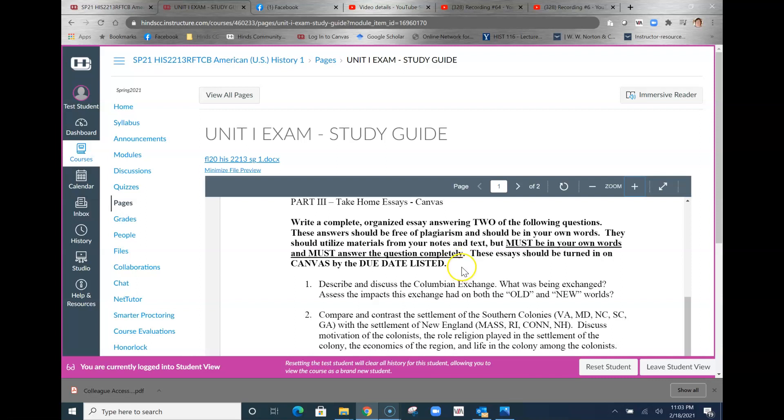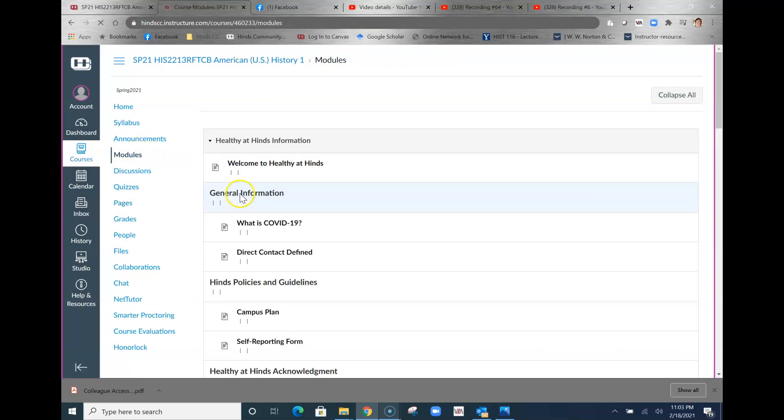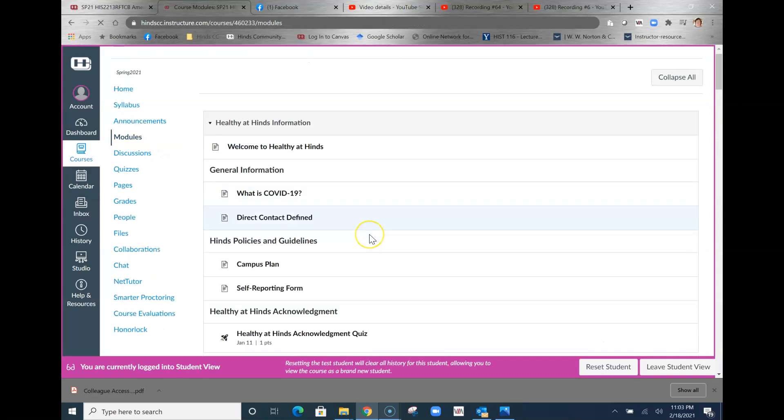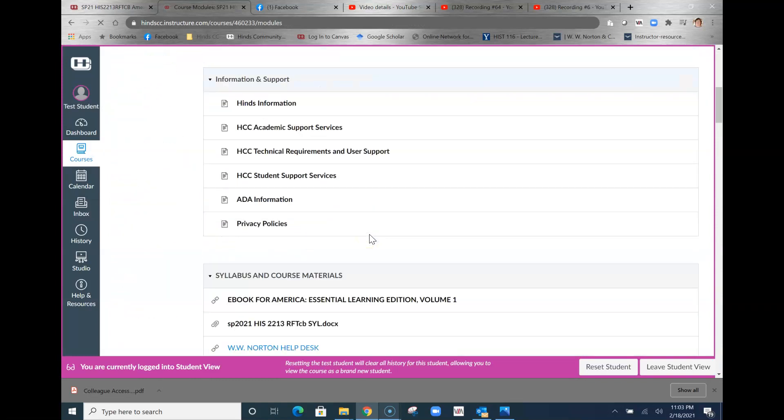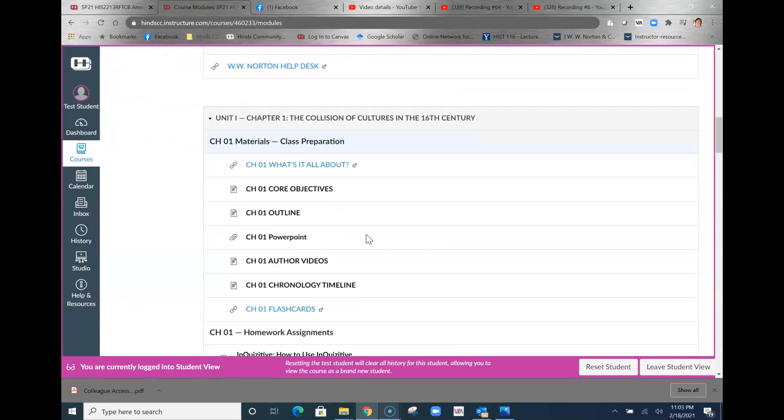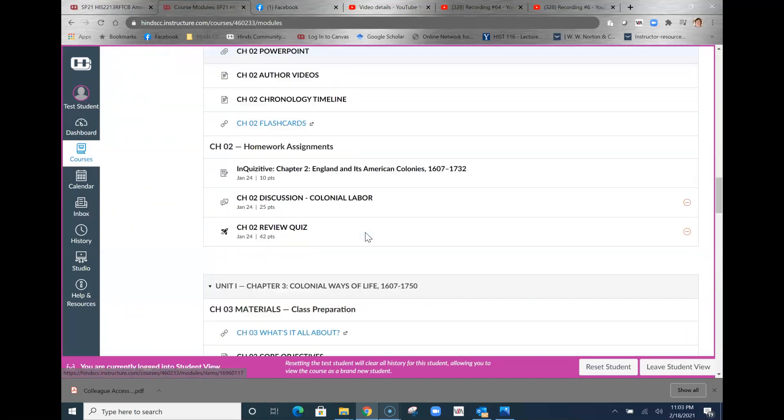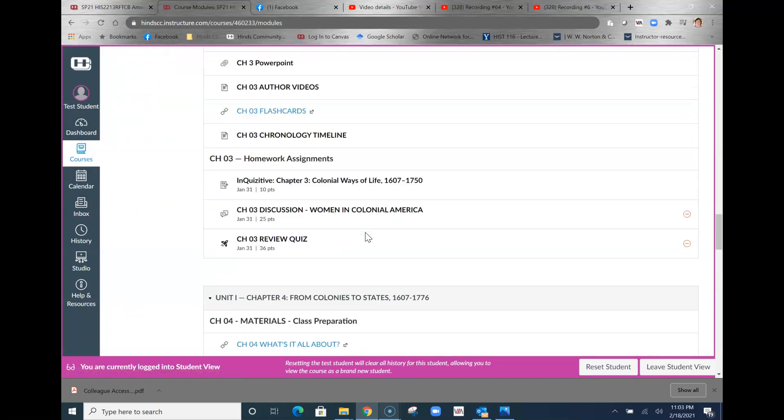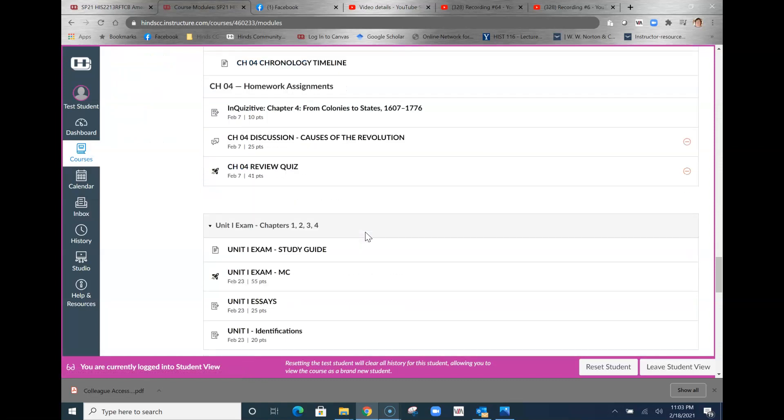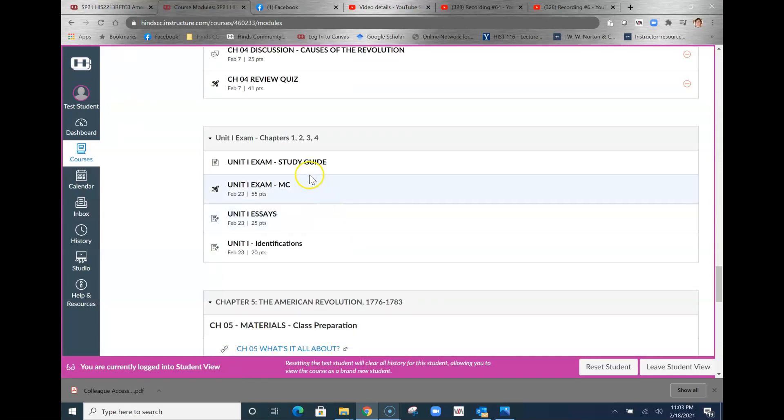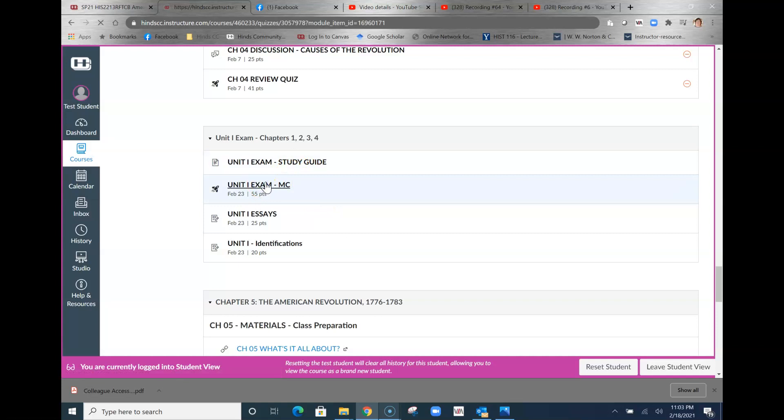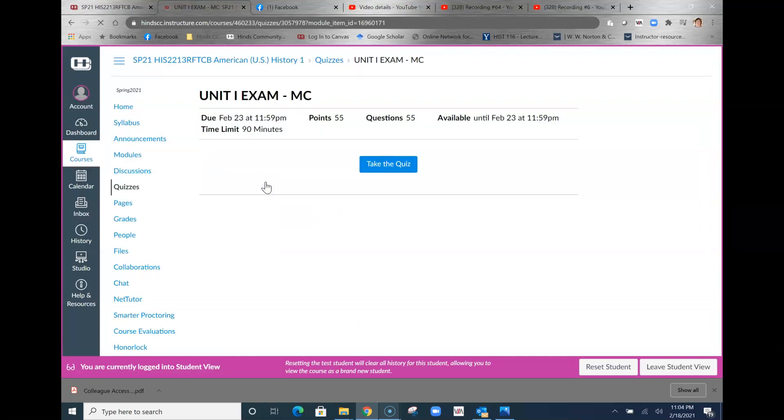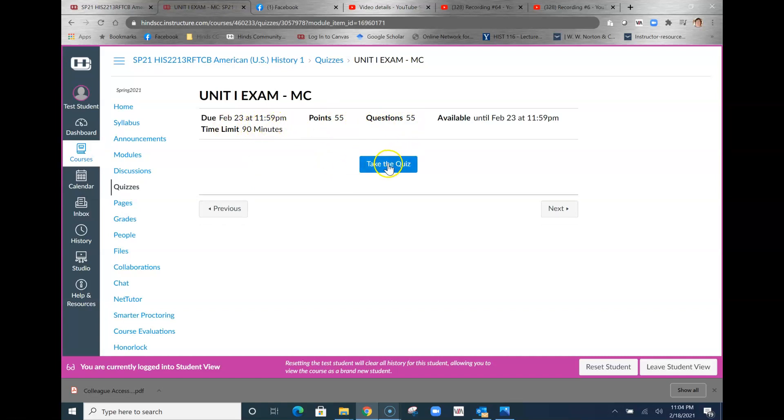Make the work that you submit your own. Let's go to the modules and take a look at each of these. When you click into the multiple choice part of the exam, the timer will begin. Once you click in, it tells you there are 55 questions, time limit 90 minutes. Once you start, you're in there. You get one shot.